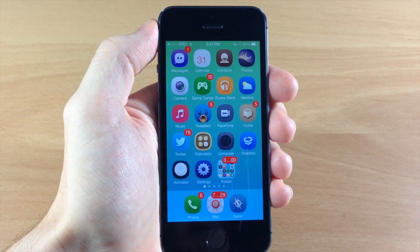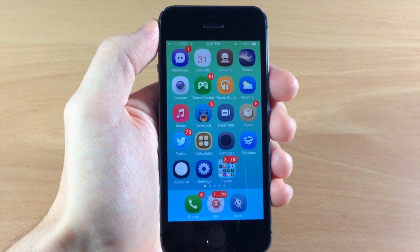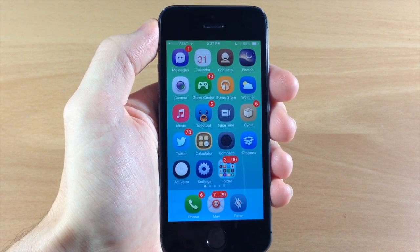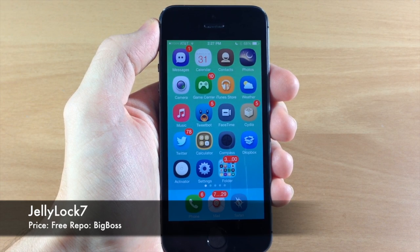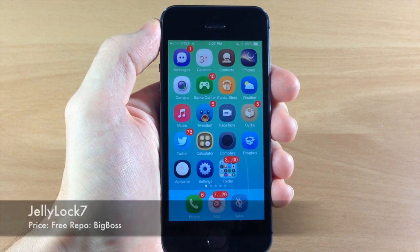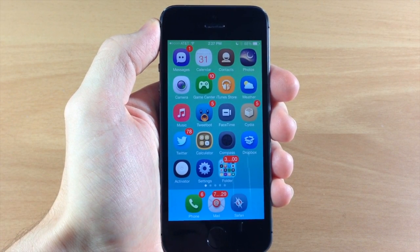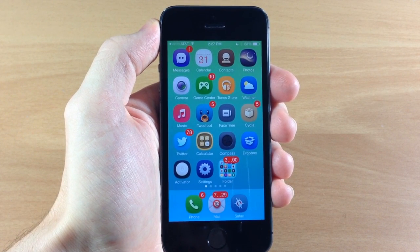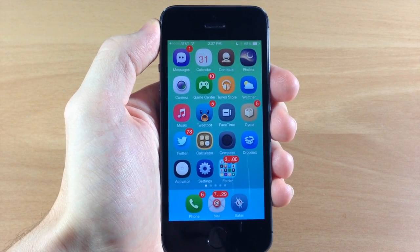What's up guys, this is iTweets here and today I'm going to be showing you something pretty exciting and that is Jellylock 7. So if you use Jellylock on iOS 6 jailbreak then you're definitely going to like Jellylock 7.